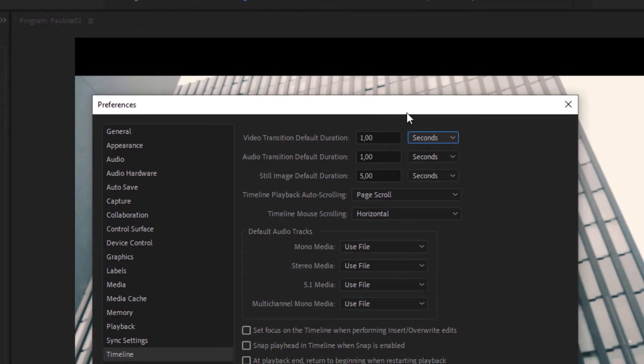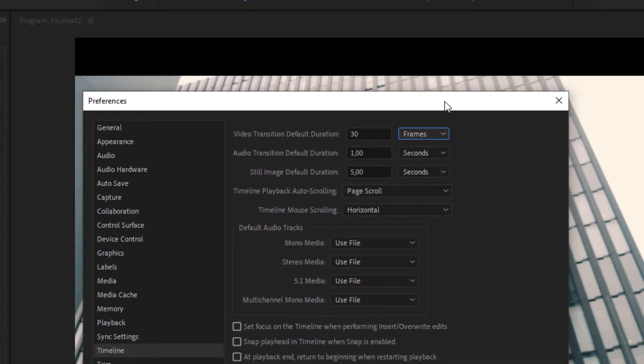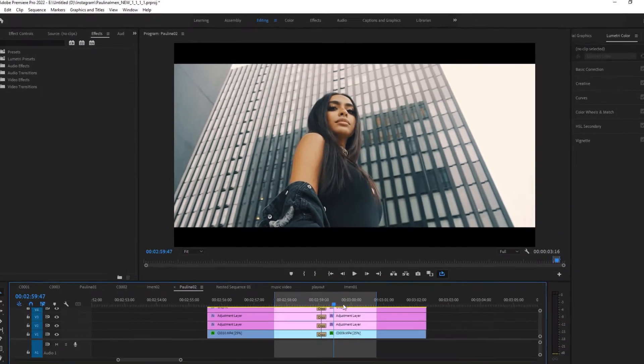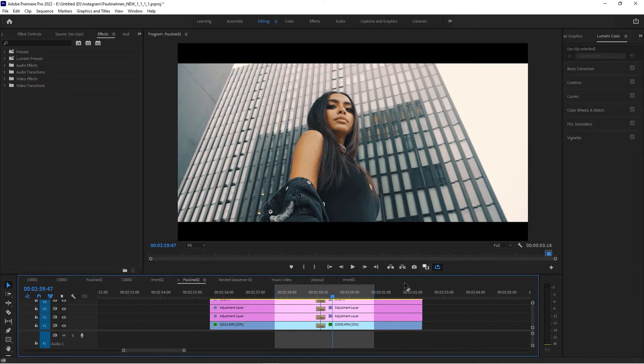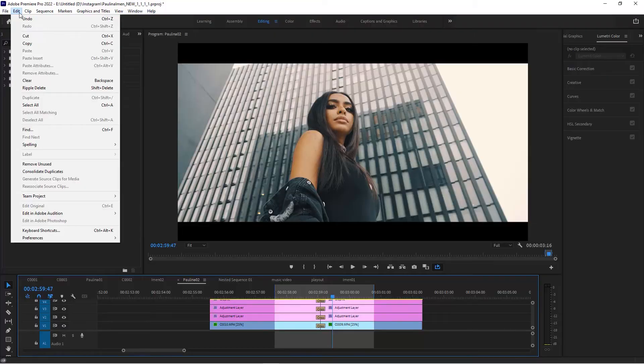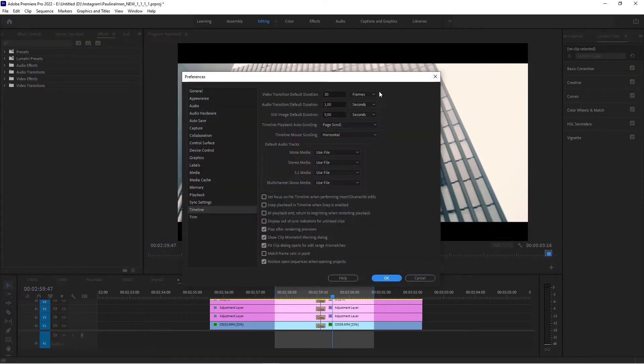This is something that is pretty confusing for some beginners because they would assume it's in seconds, and then they're not aware of the time base of their sequence. If you really want to make sure, go to Edit > Preferences > Timeline and set this to seconds.